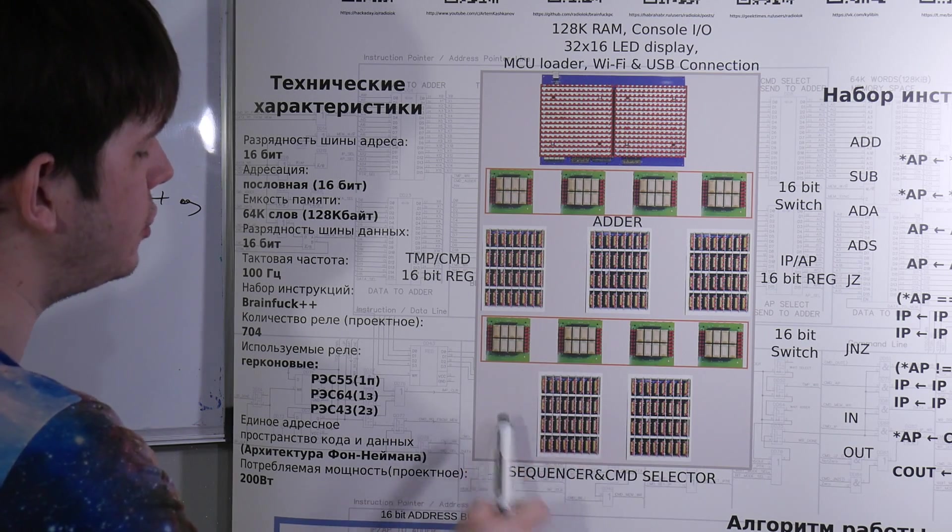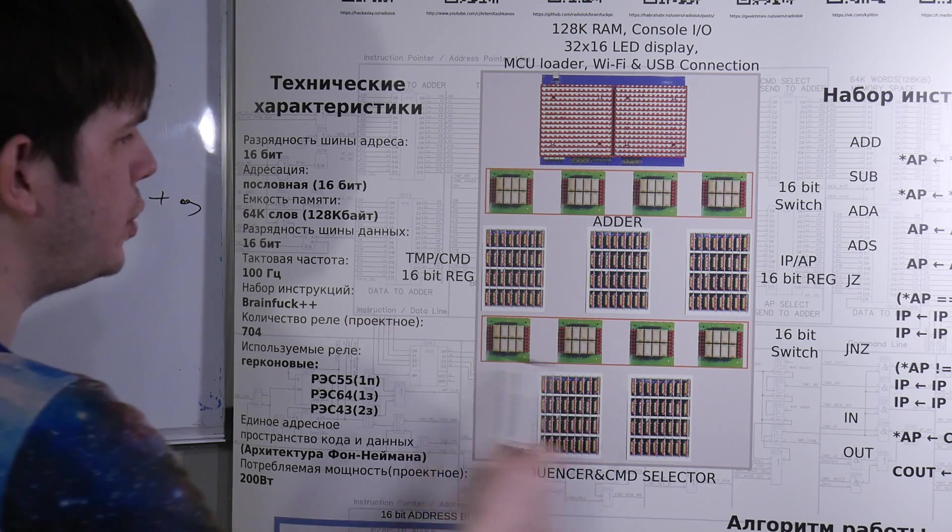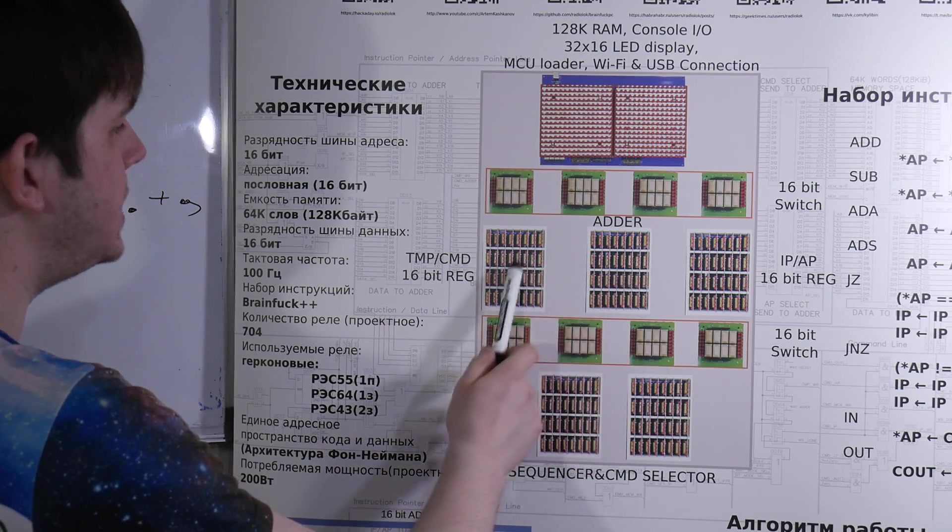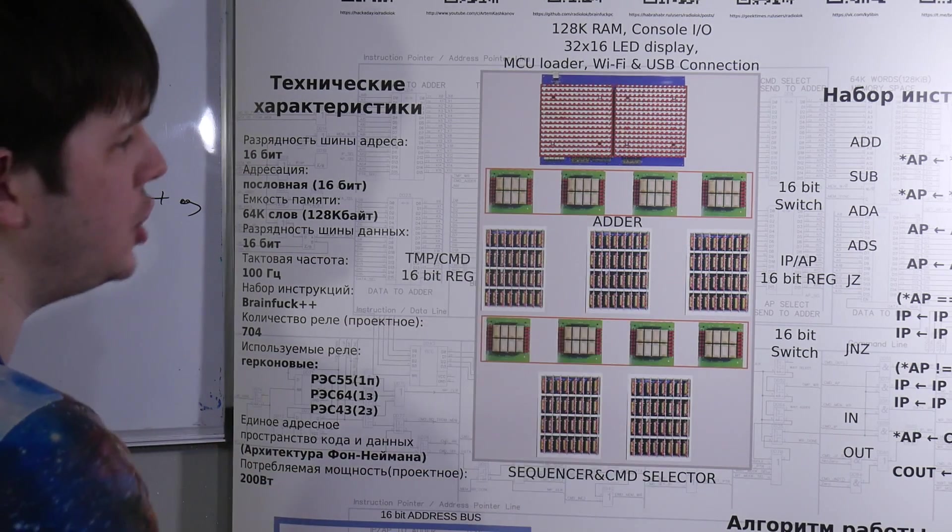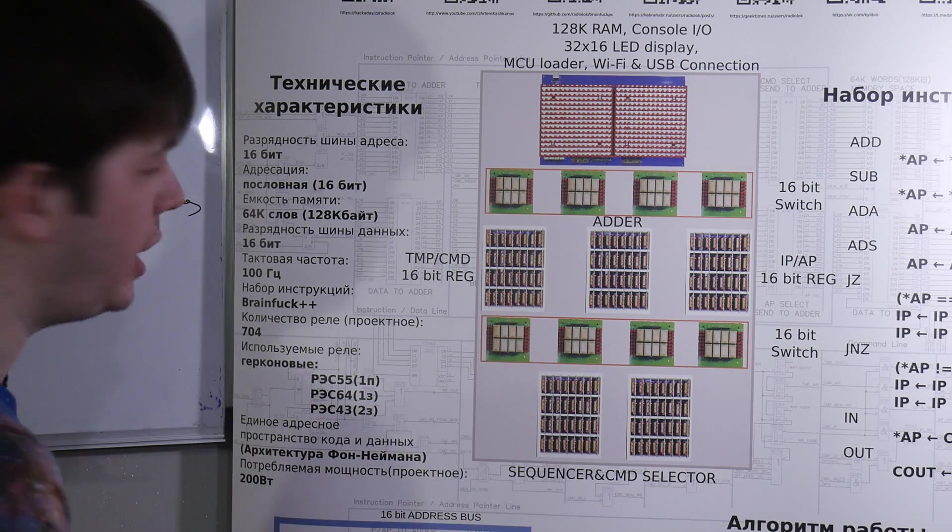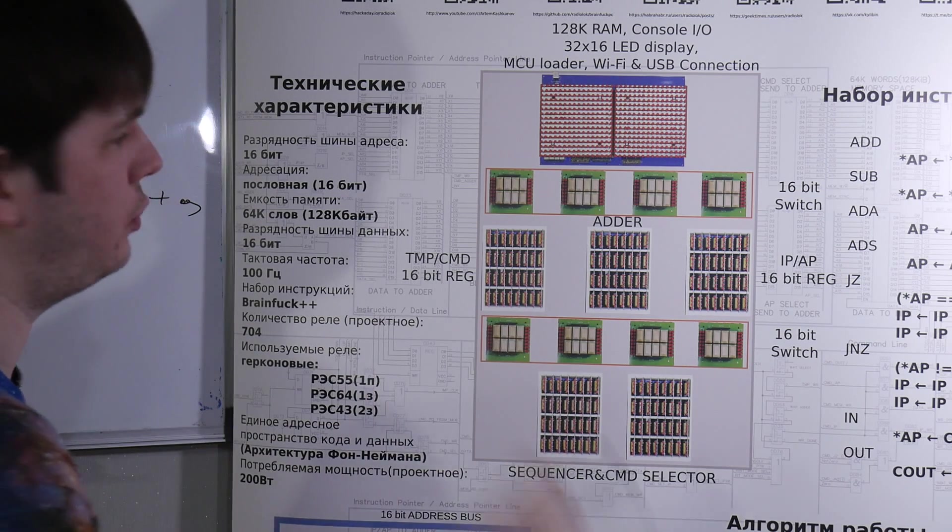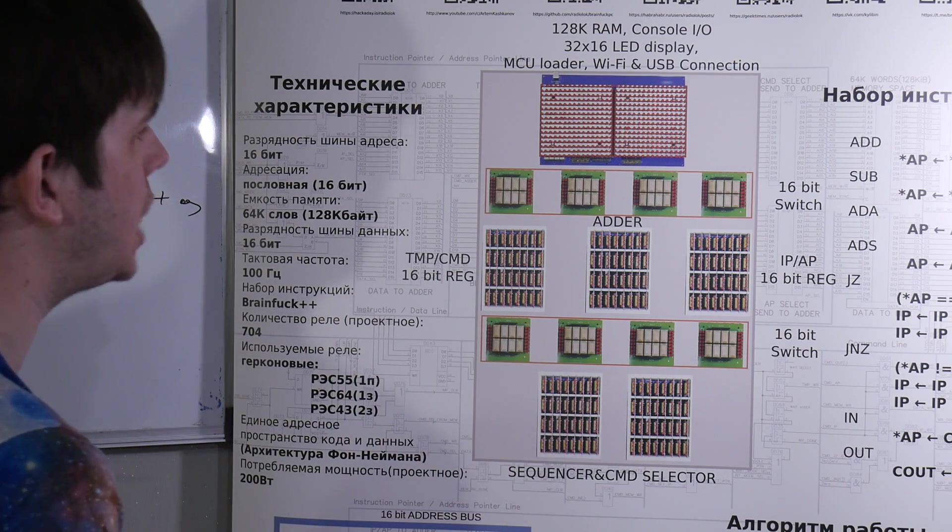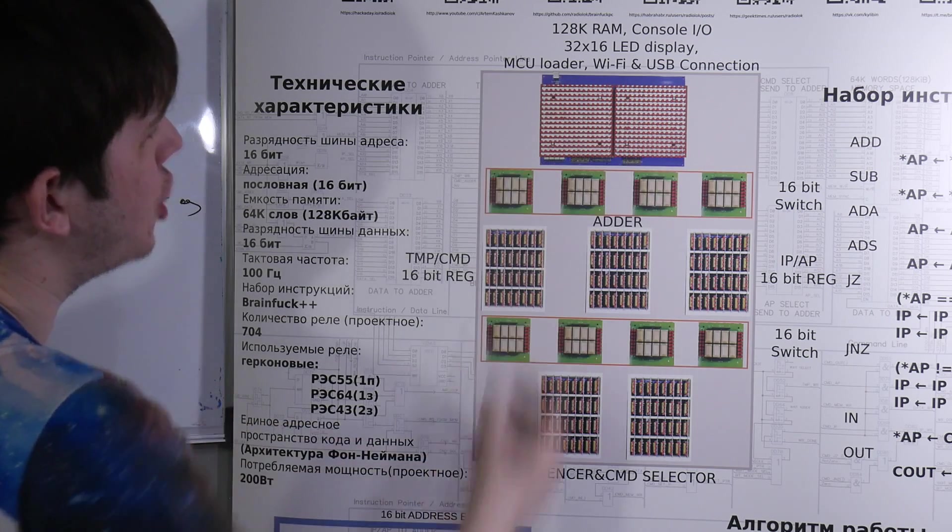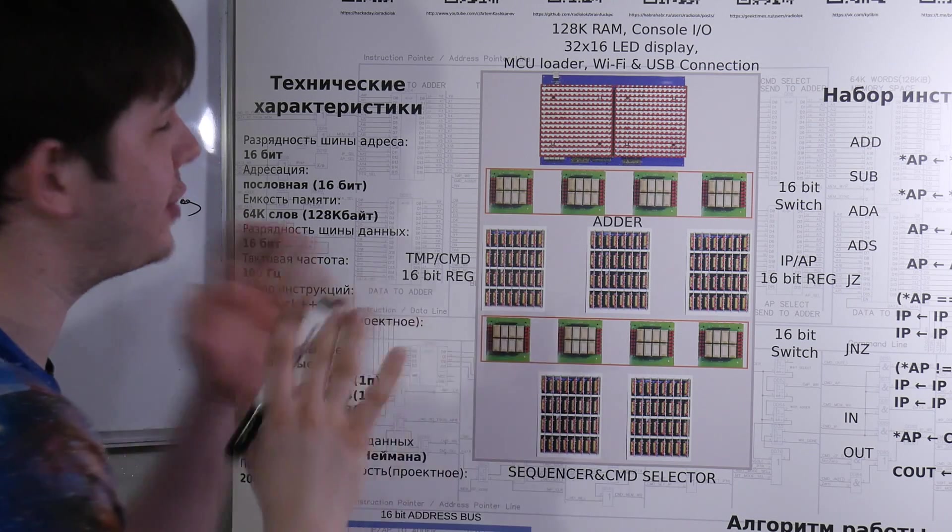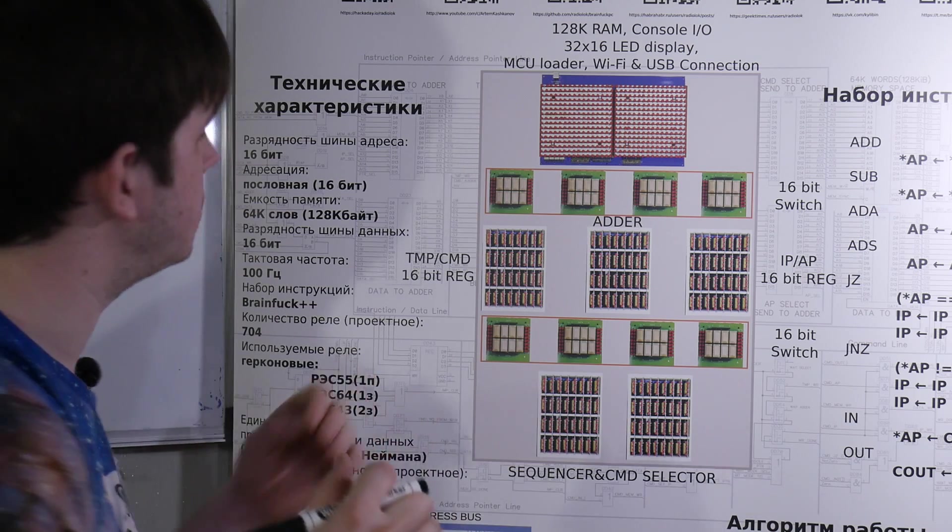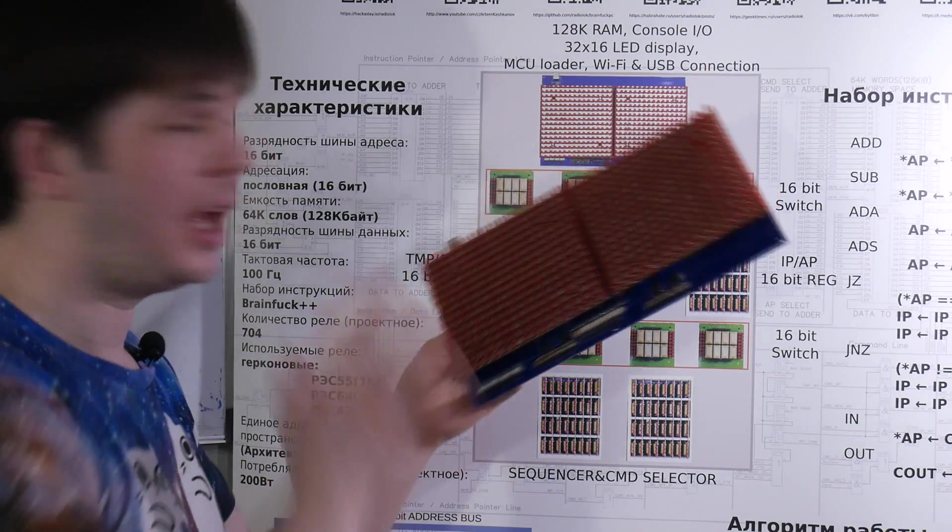Here instruction and address pointer and here temp and command register. On the bottom we have 2 blocks of command logic. Switches are used for connecting these 3 blocks between each other for creating data flow for each command. On LED display we can show 32 blocks of some address region.